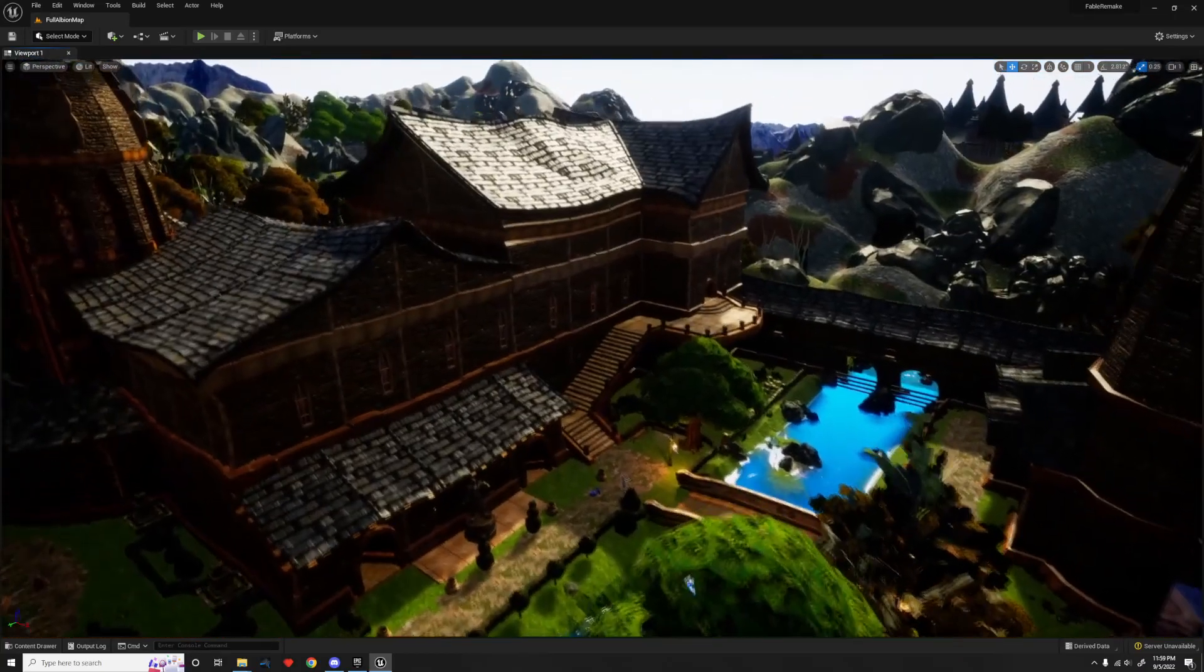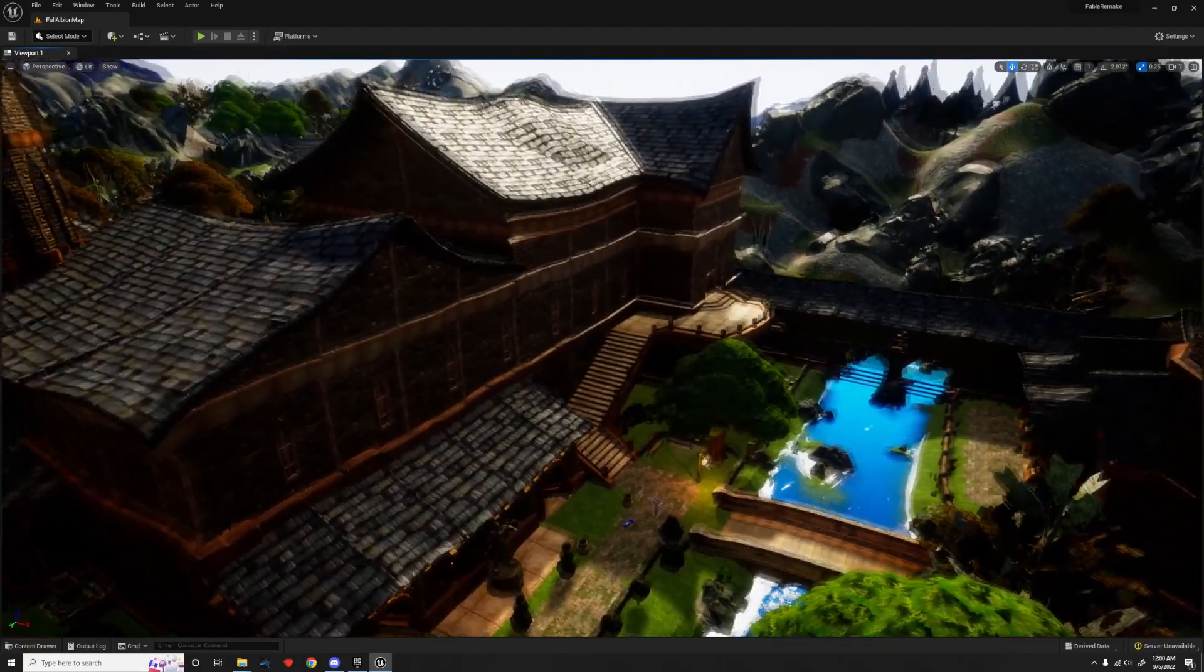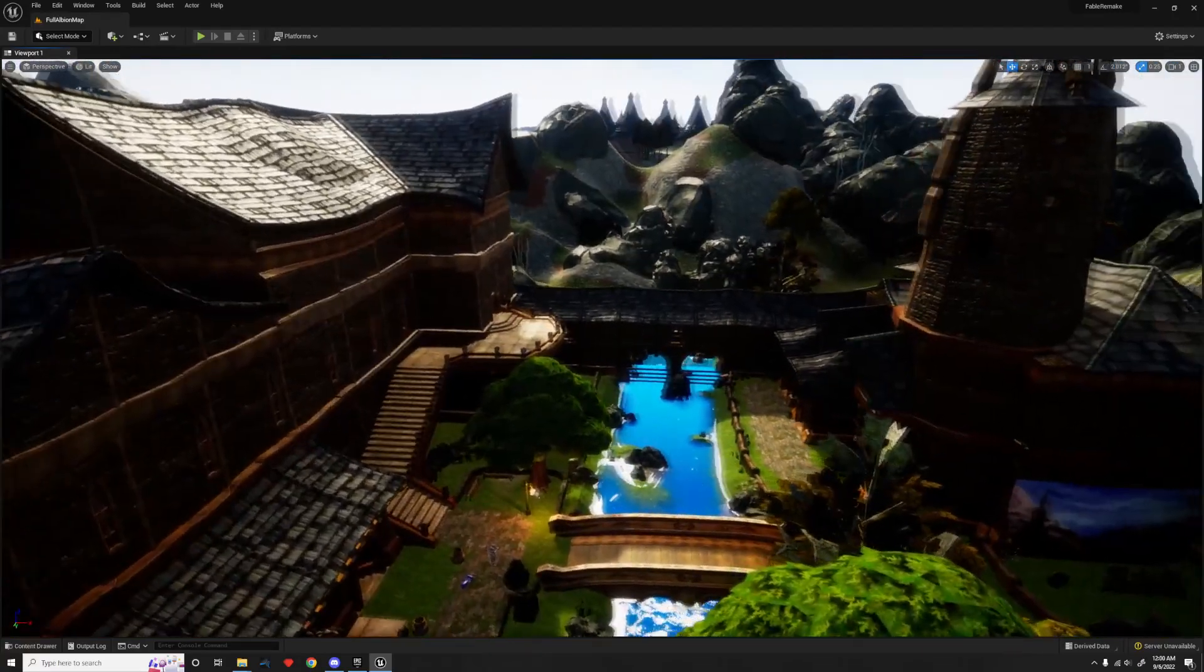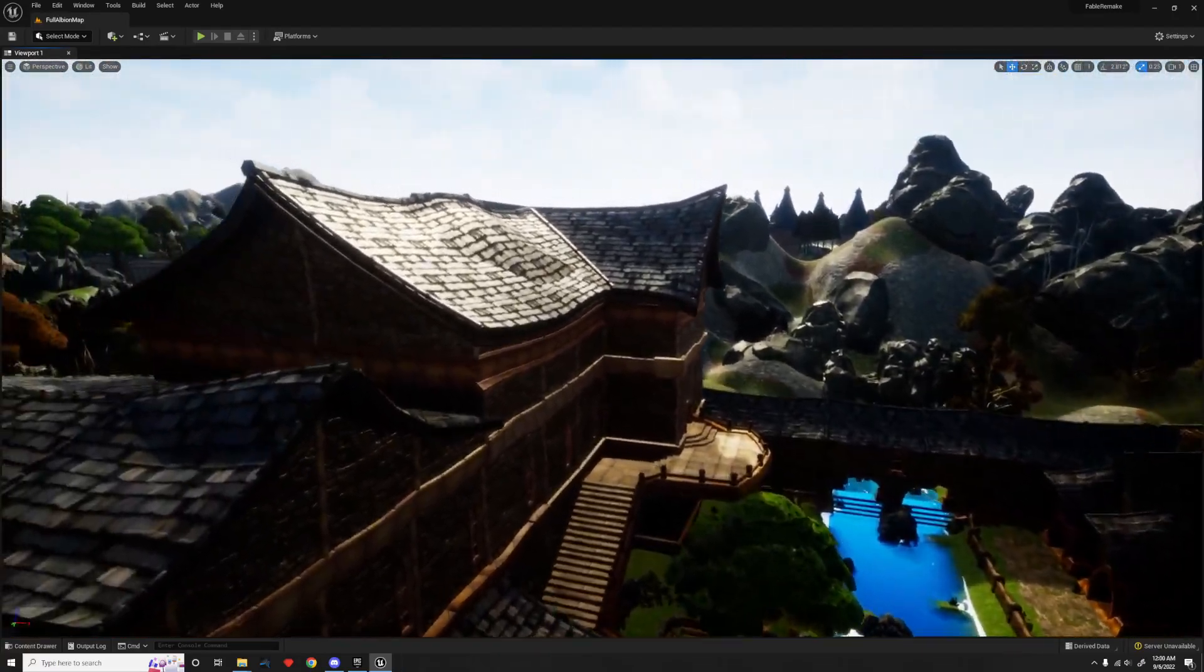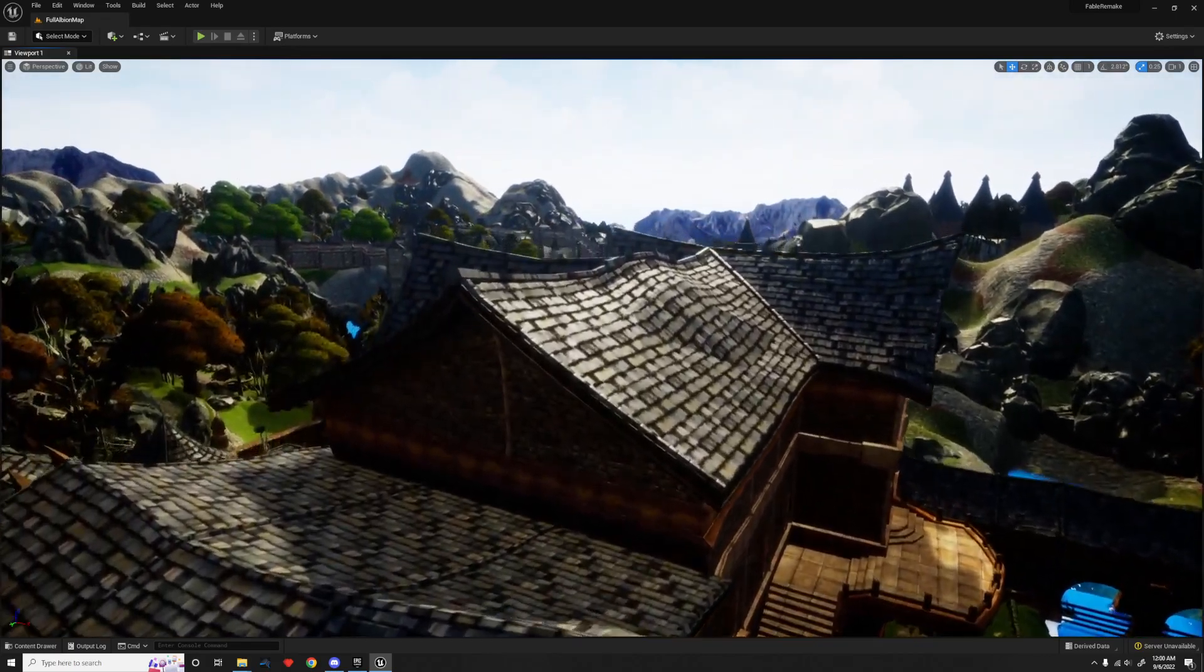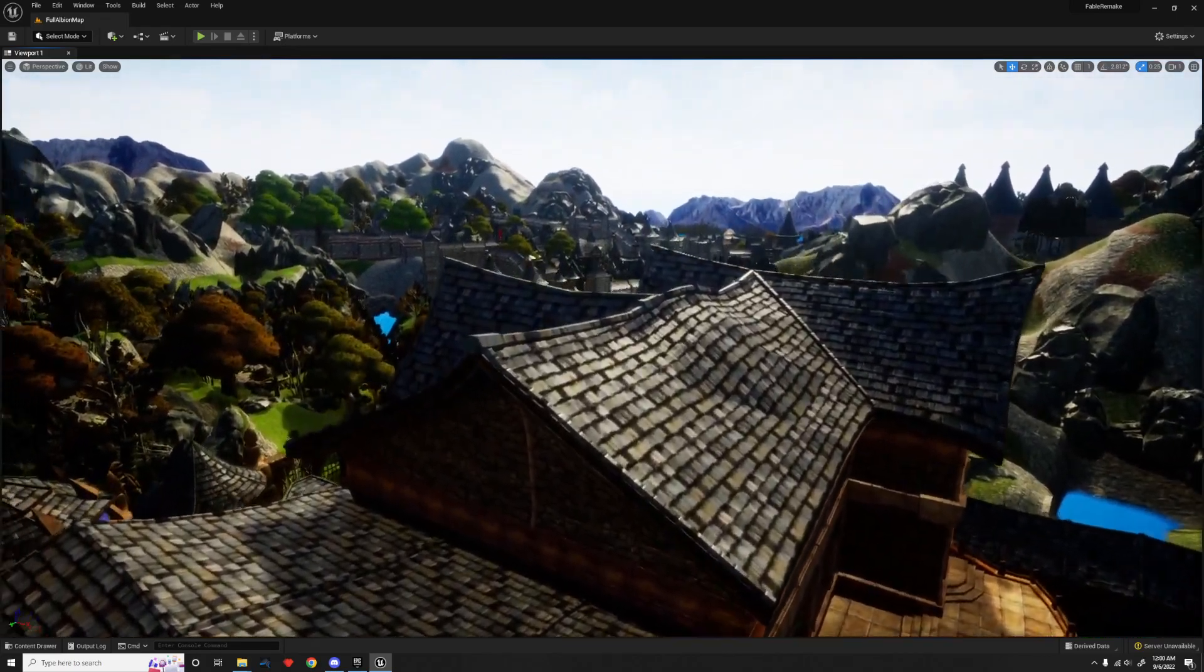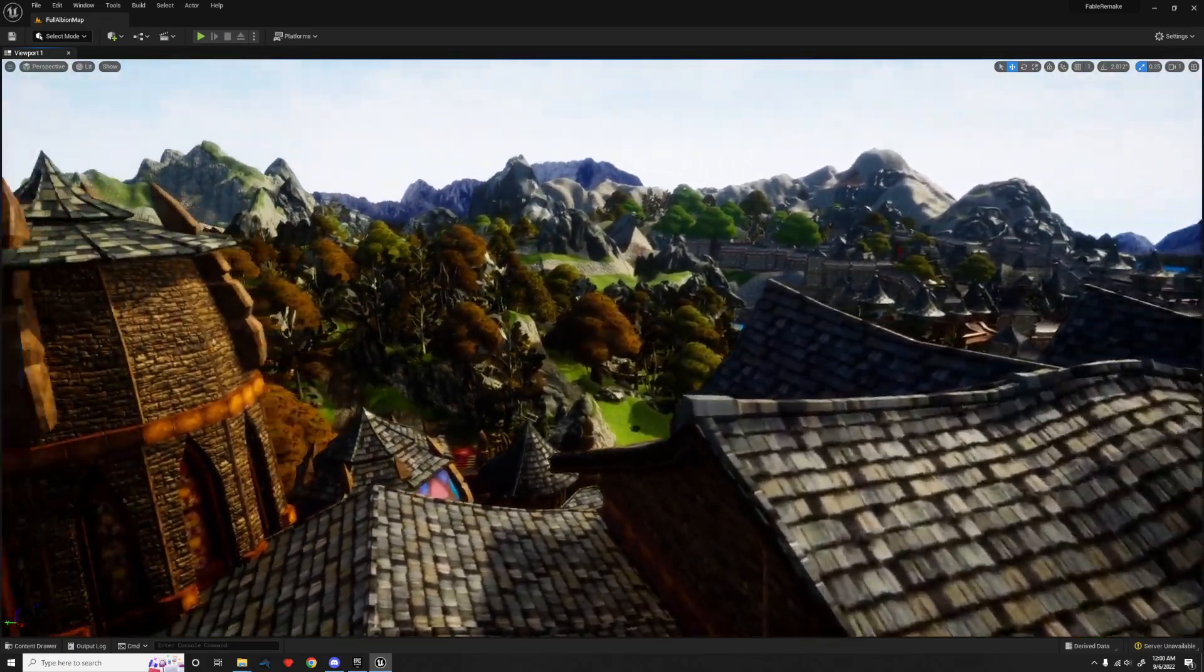About three months ago, I decided I wanted to fully remake a game using Unreal Engine 5, and after 200 hours of working on this project so far, I am finally ready to show the progress I've made on remaking the original Fable from 2004.